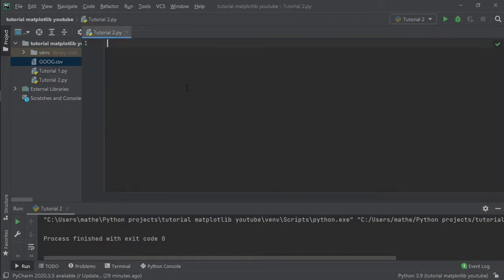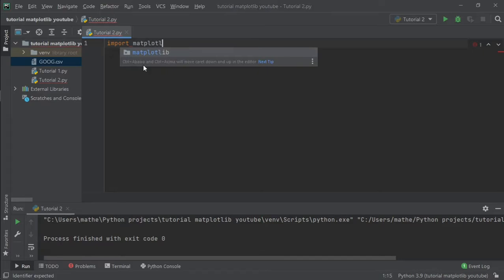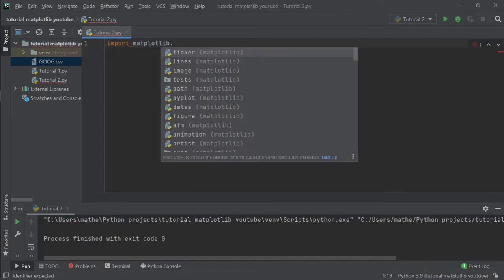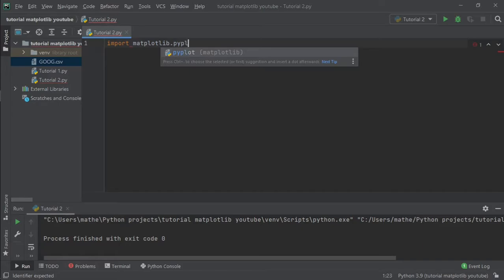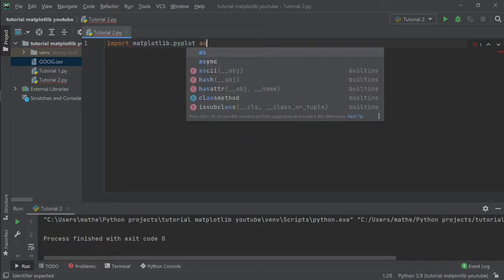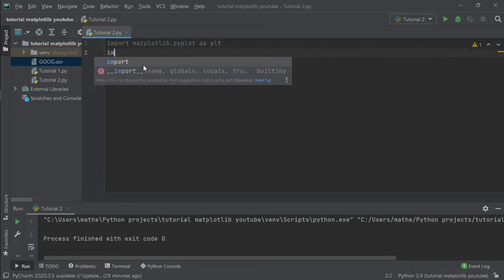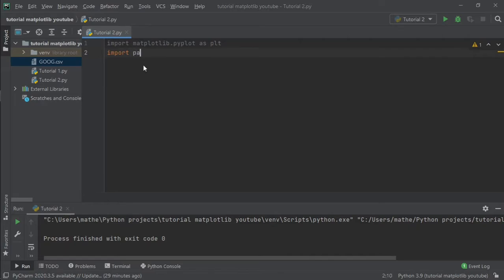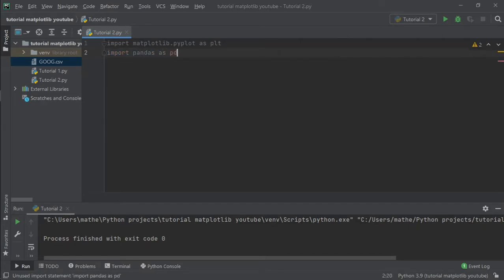So typically let's import our libraries: import matplotlib.pyplot as plt, import pandas as pd. The pandas we are going to use to load the data into Python.